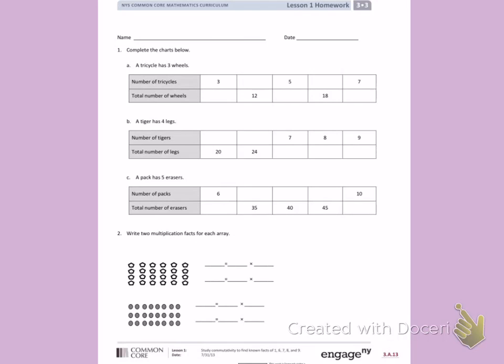Number 1: complete the charts below. Part A: a tricycle has three wheels. Every time I'm thinking about this, I'm thinking about counting by threes. If I have three tricycles, I want to know how many wheels I have. So I'm going to multiply 3 times 3: 3, 6, 9. There are 9 wheels on three tricycles.